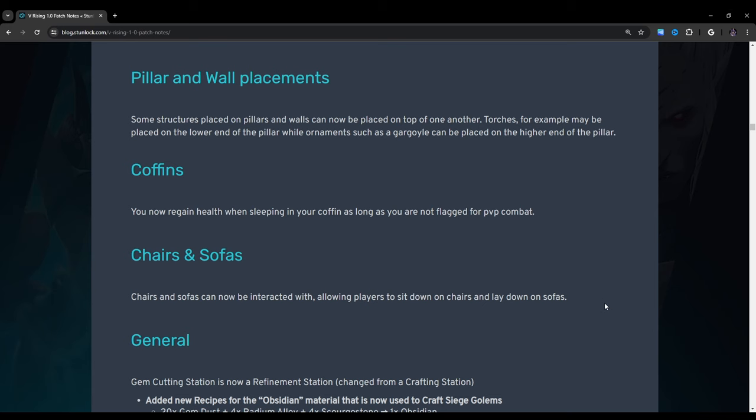Coffins: You now regain health when sleeping in your coffin as long as you are not flagged for pvp combat. Chairs and sofas: Chairs and sofas can now be interacted with allowing players to sit down on chairs and lay down on sofas. This is probably one of the best changes I've seen. I know this is kind of silly because it's not really a gameplay focused change but I can only imagine what the RPers are going to be doing with this.